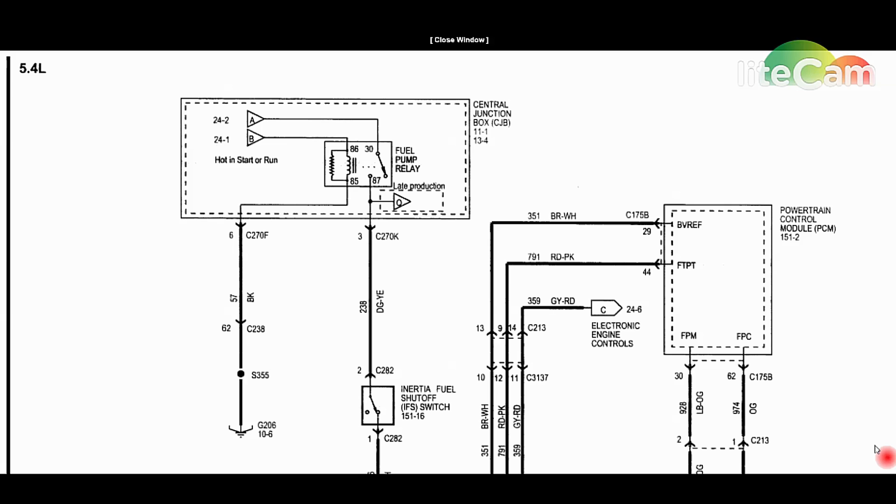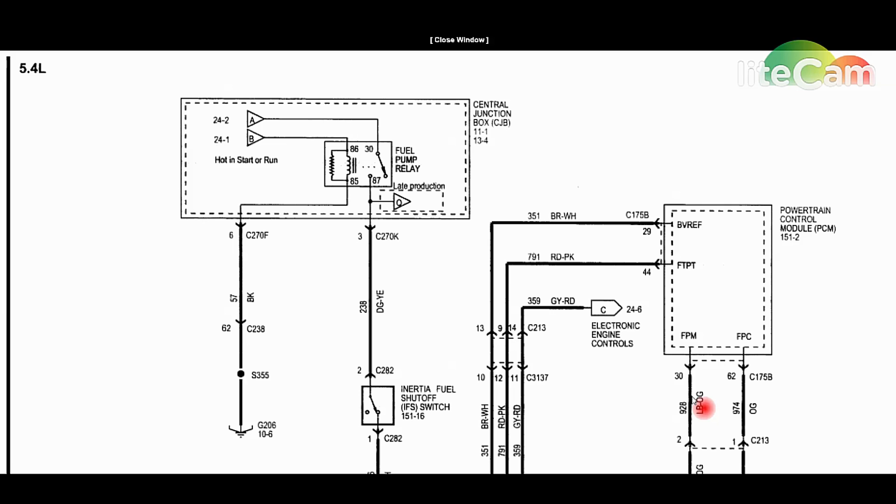Welcome to wiring diagram diagnostics number two. This is a 2005 Ford F-150 with a 5.4 liter. The problem is a crank no start with no fuel pressure. The theft light is proving out fine, so it's not a theft issue. We're going to go after the fuel pump.